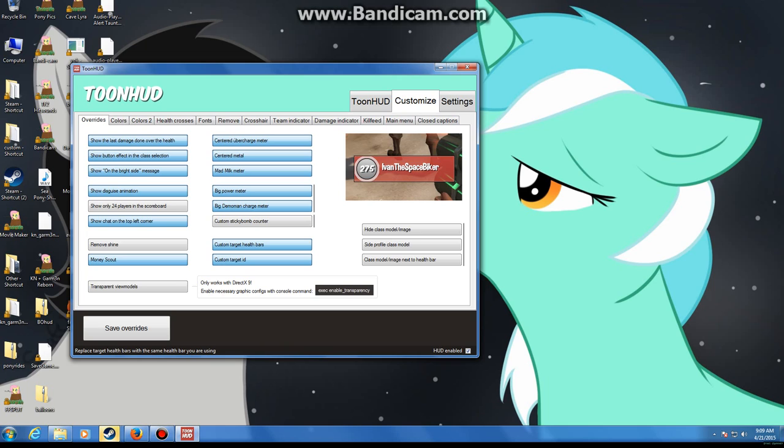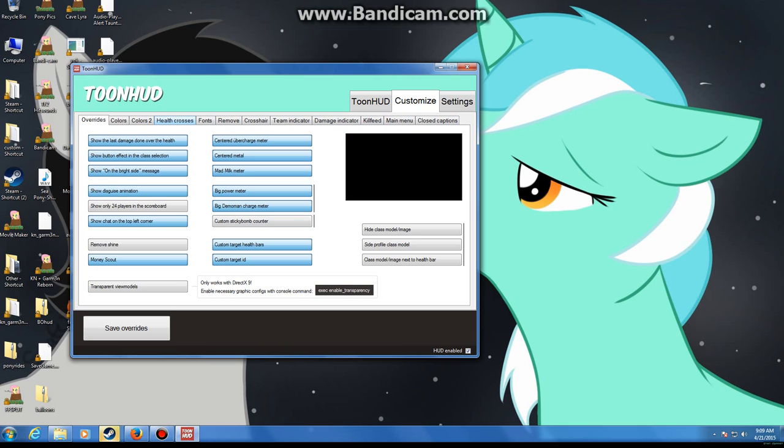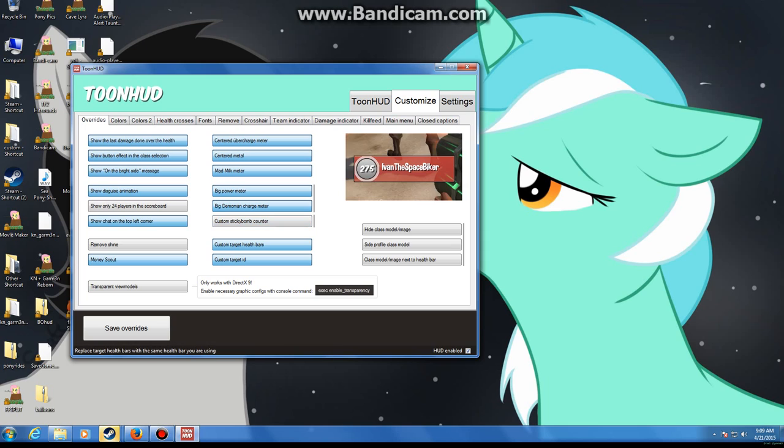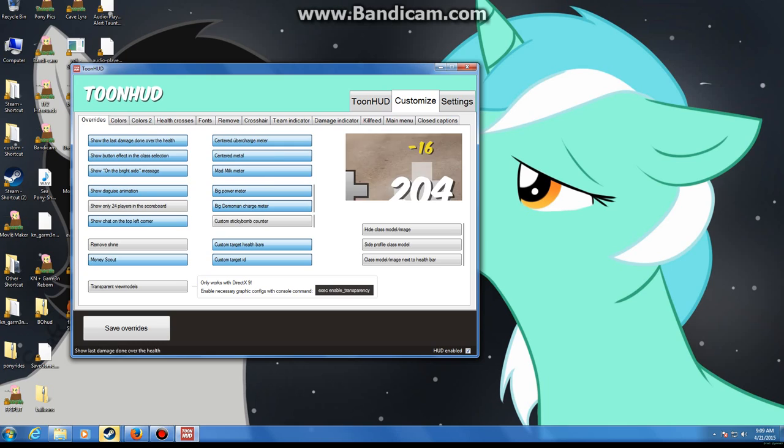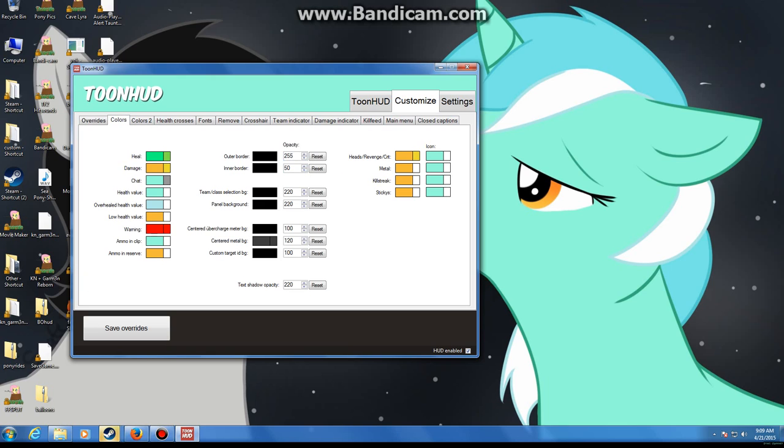Then there's the custom, which will show your custom health crosses if you've chosen some, which I'll get to in a minute. Now there's the custom target ID. I just have those selected because it works.